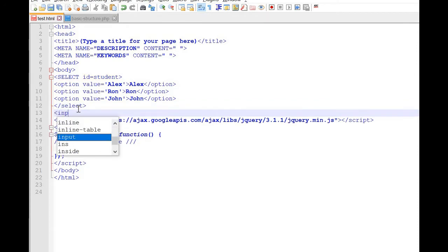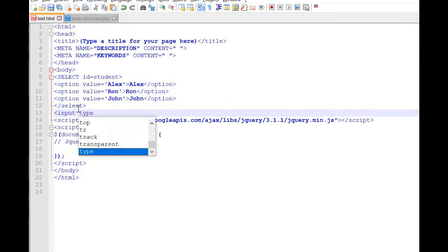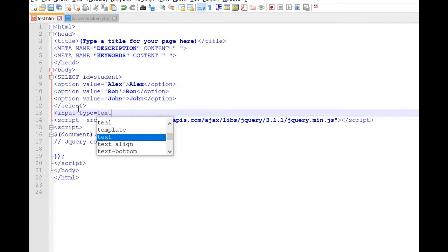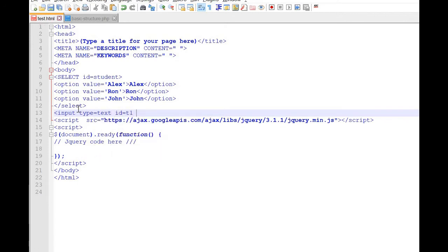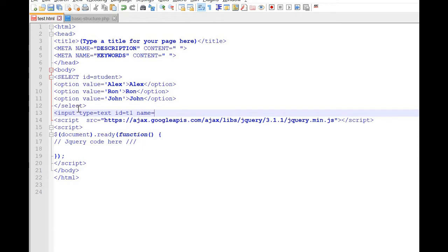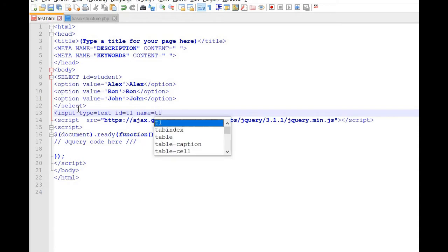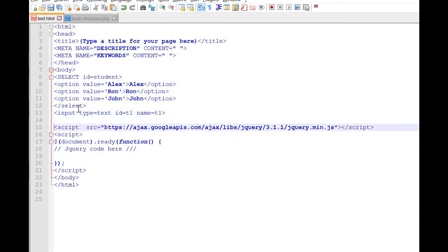Now we will give an input box — input type is equal to text, ID is equal to T1. Let us give name equal to T1 also. Now let us start the jQuery — the jQuery framework is already ready and we will start using it.